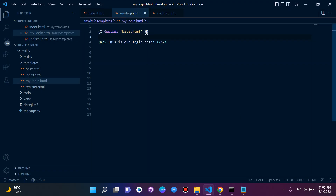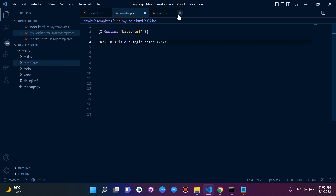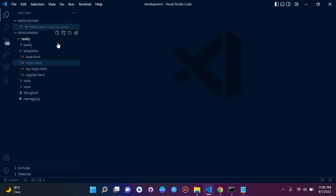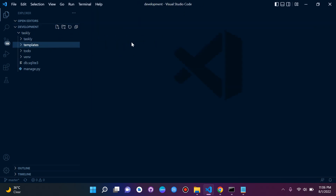These are Django template tags, and we'll go into further detail with tags as we move on. In this lesson we learned how to configure templates with Django, how to render a simple HTML template, and how to perform template inheritance.